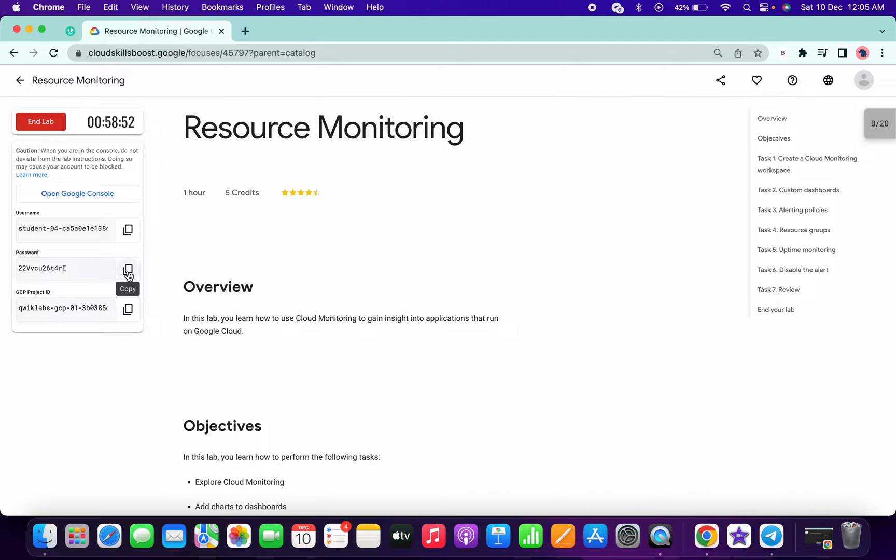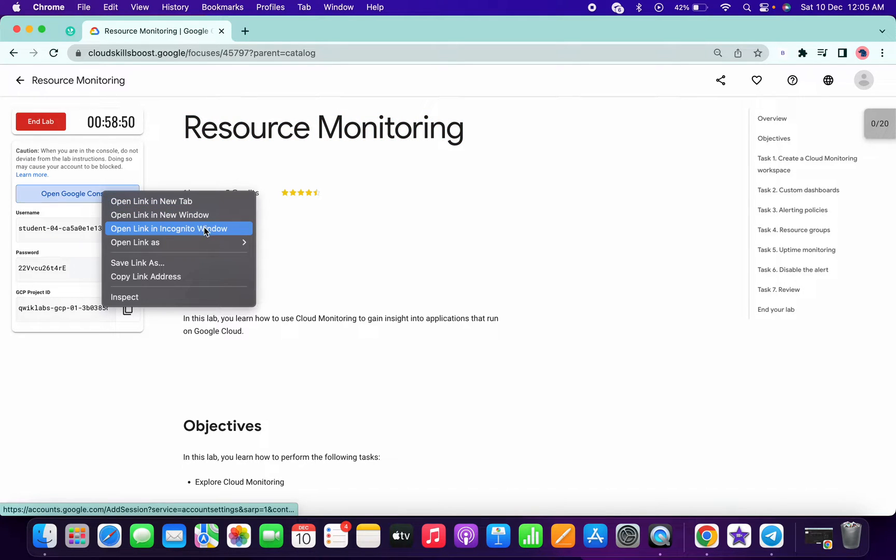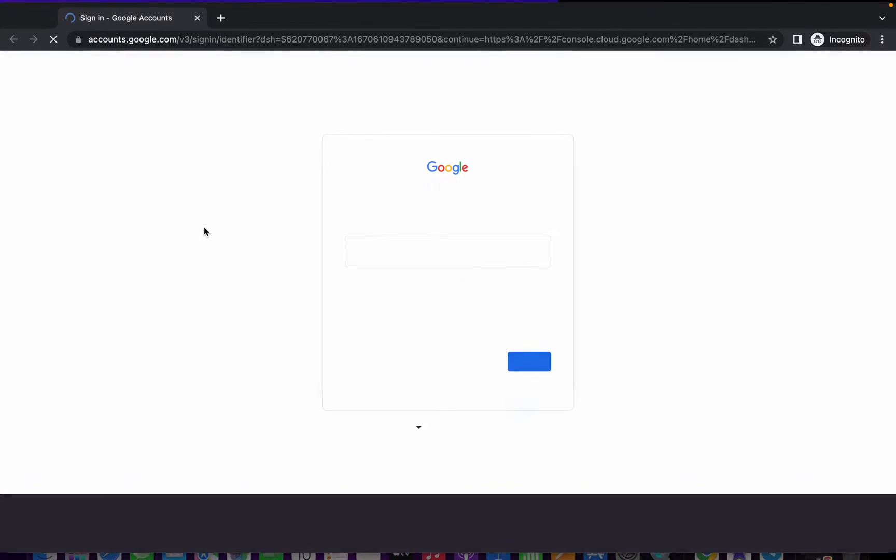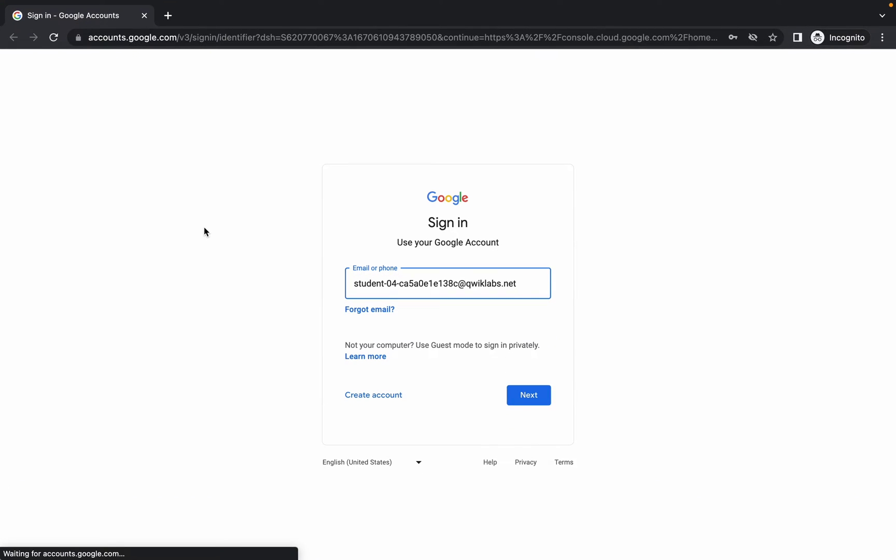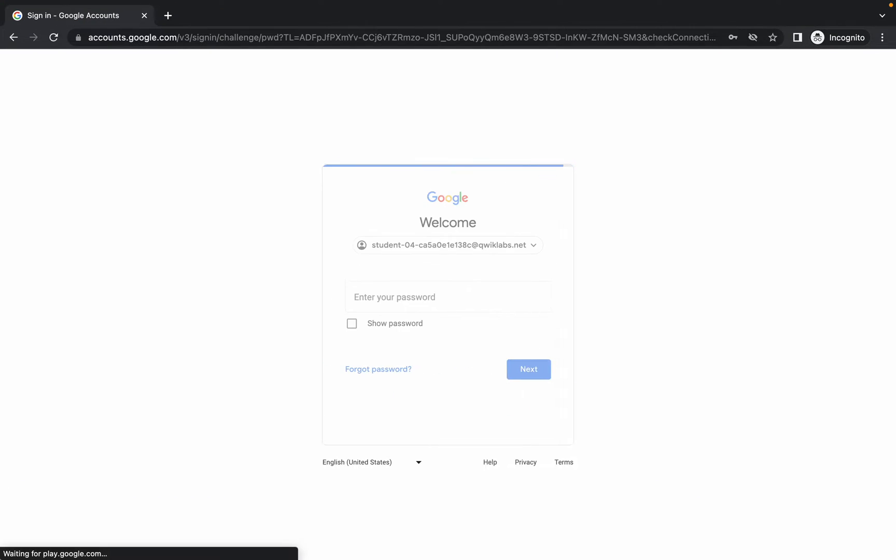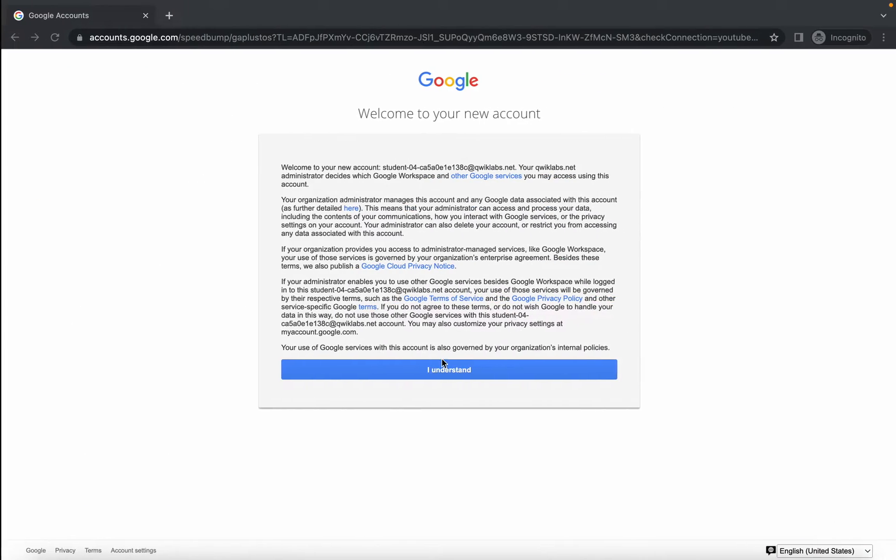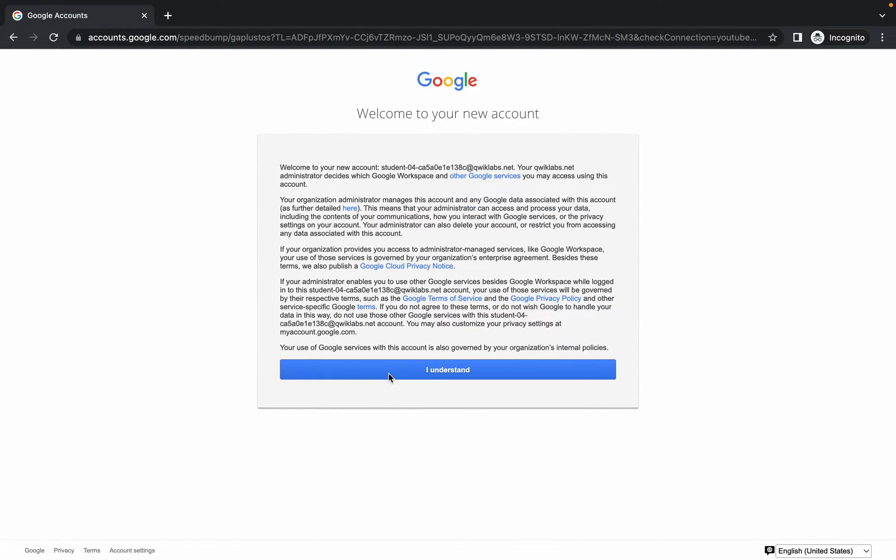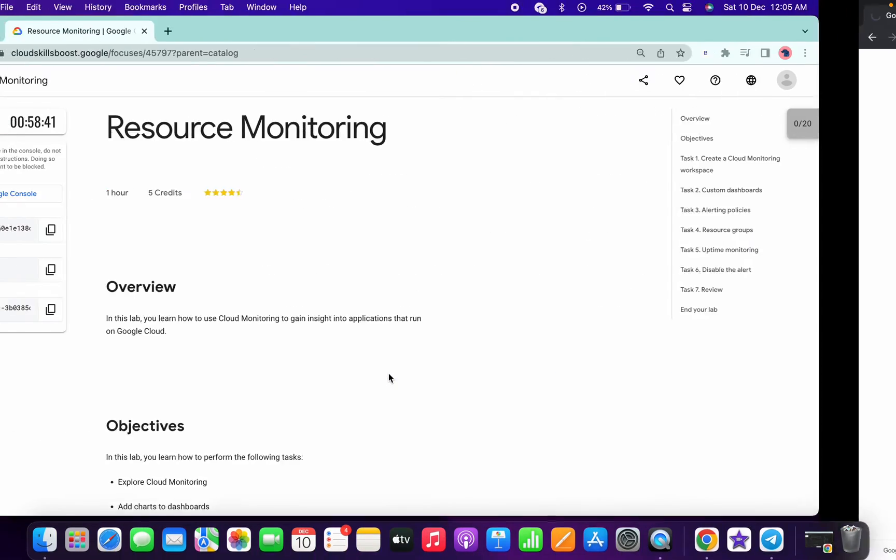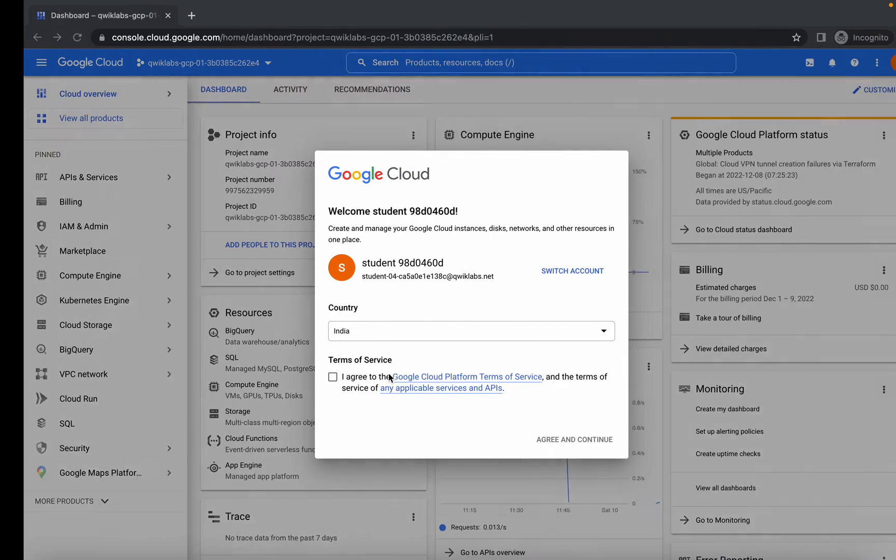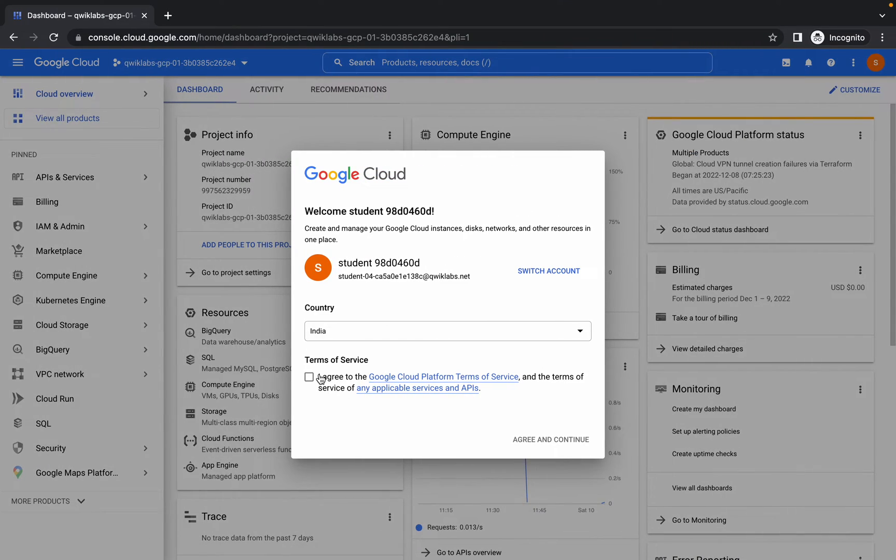Welcome back to the channel. I got a request for this lab and I know on which step you guys may face the issue, like on task number three, alerting your policy. This task is quite complicated and you might face the issue. I will try to explain so that you won't face any issue while doing this lab.